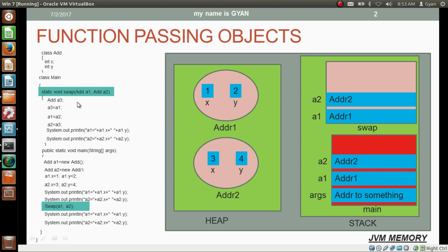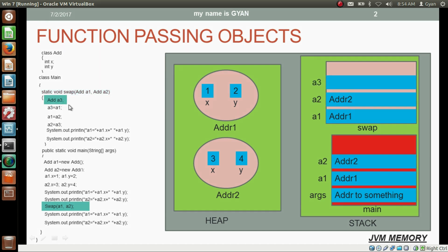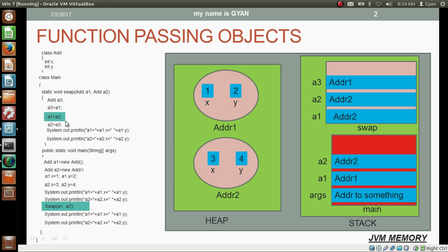A third reference variable of type Add has been created in method swap. Whatever is stored in reference variable a1 is assigned to reference variable a3. Then whatever is stored in a2 is assigned to a1, and whatever is in a3 is assigned to a2. That is how the contents of reference variables a1 and a2 have been swapped.